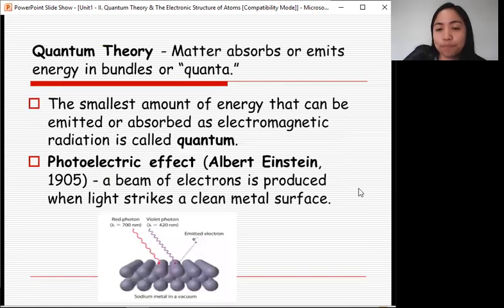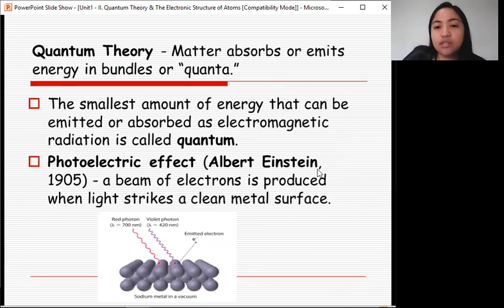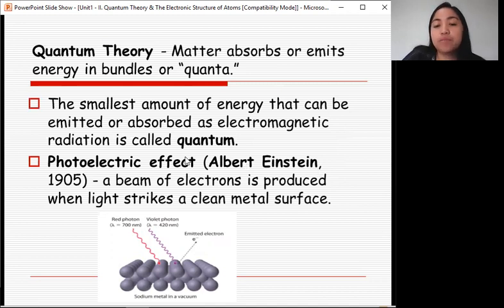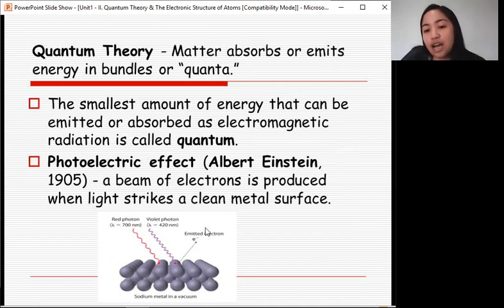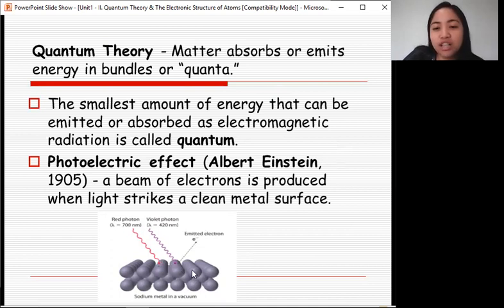Quantum theory states that matter absorbs or emits energy in bundles or quanta. The smallest amount of energy that can be emitted or absorbed as electromagnetic radiation is called a quantum. Albert Einstein proposed the photoelectric effect, which states that a beam of electrons is produced when light strikes a thin metal surface.